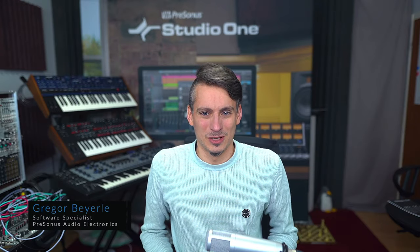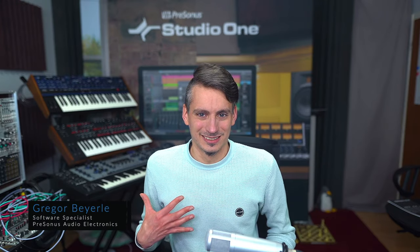Hey guys and welcome back to Studio One with me Gregor. Today I want to show you some really cool ways how you can automate parameters in Studio One that you might not know of yet. So without any further ado, here we go.